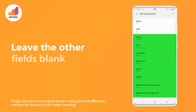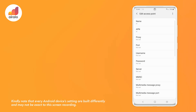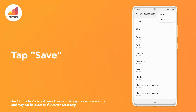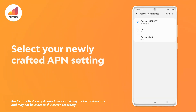Leave the other fields blank. Tap save. Then select your newly created APN settings.